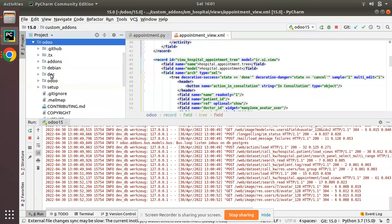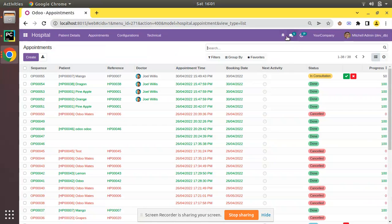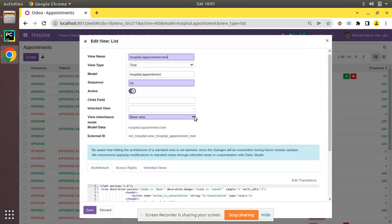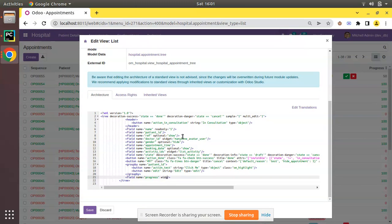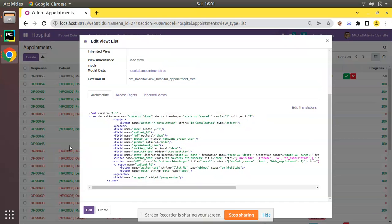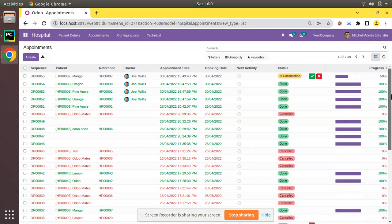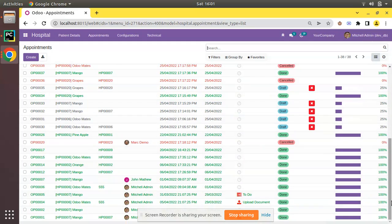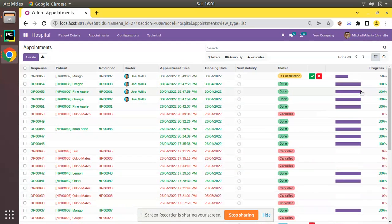I'll directly apply the widget from the list view. I'll edit the view and on the progress field I'll add widget='progress_bar'. After clicking Save and refreshing, you can see the data is now appearing as a progress bar — 50% completed, 100% full, 0%, and 25%. This is the working of the progress bar widget in Odoo. You just compute the percentage into a field and give it the progress_bar widget.